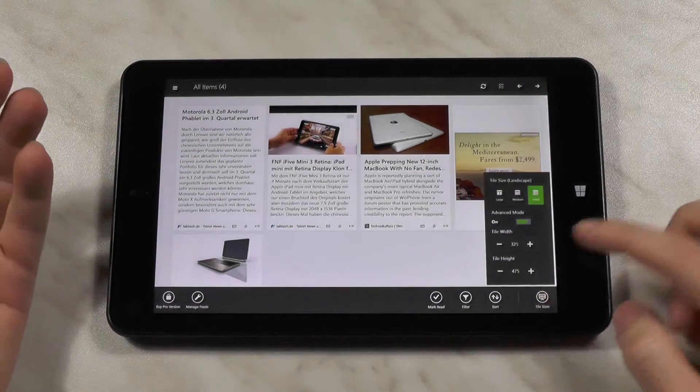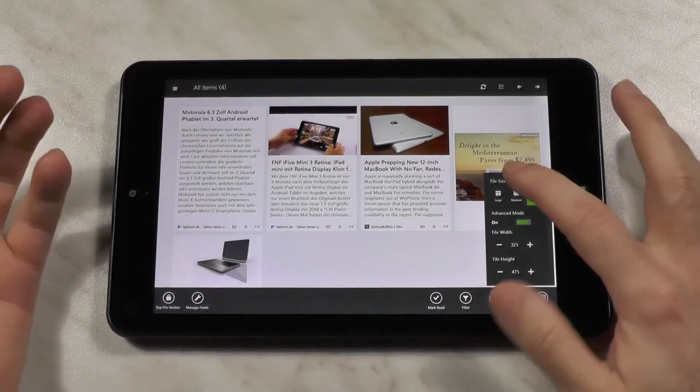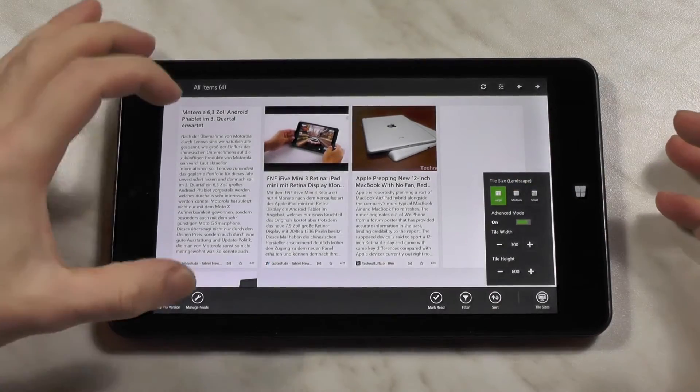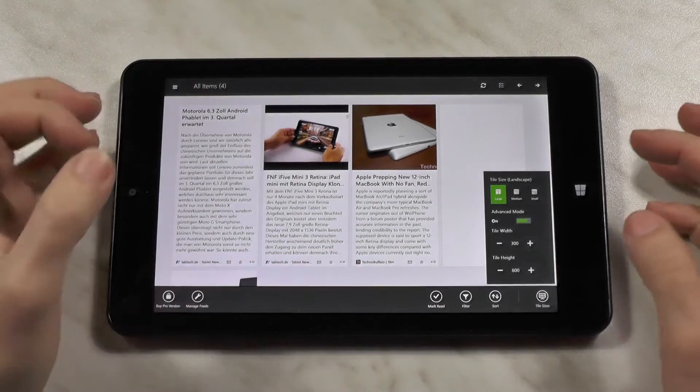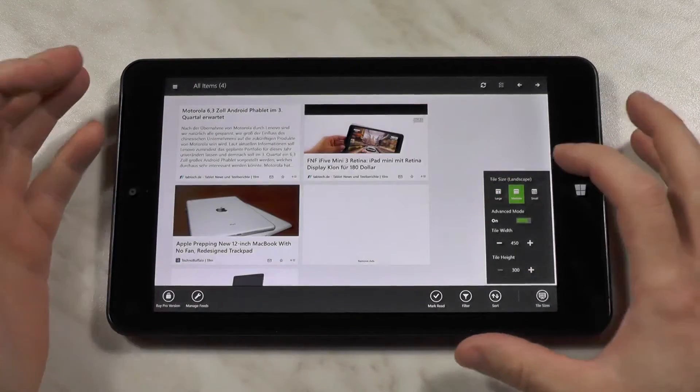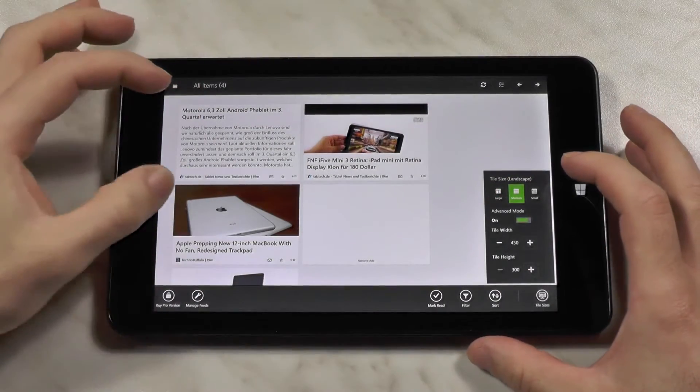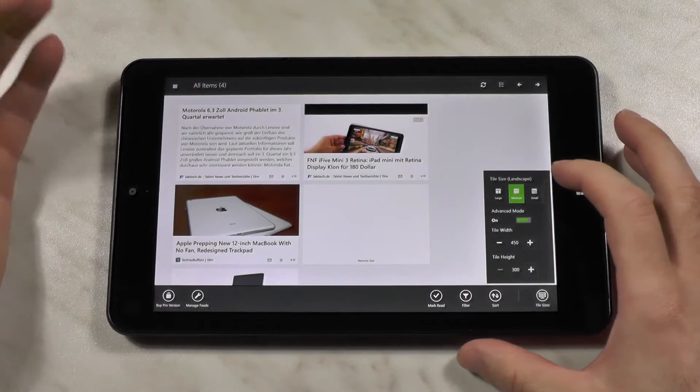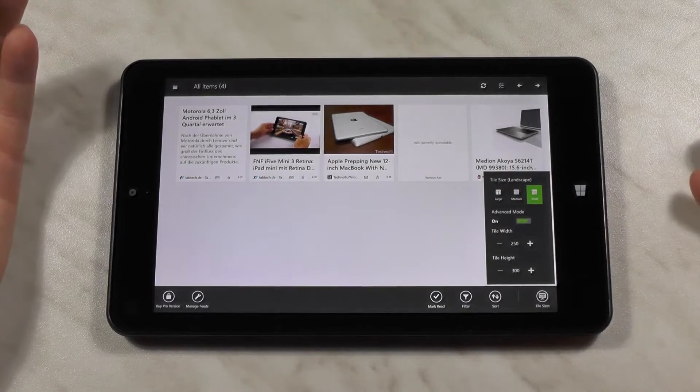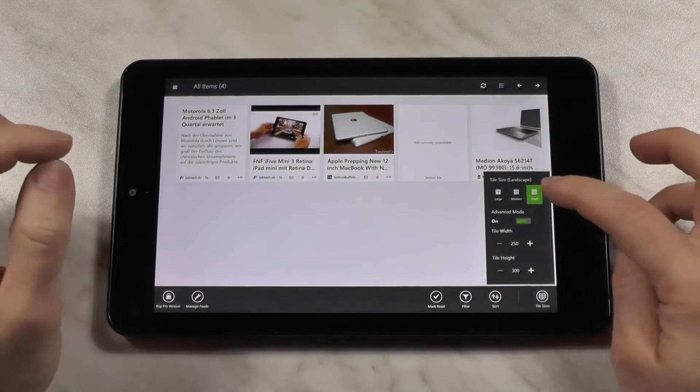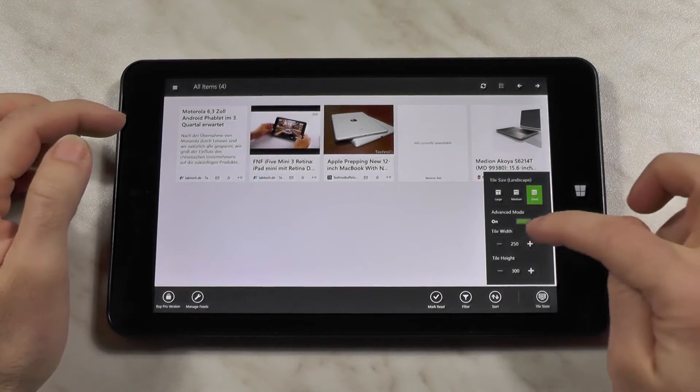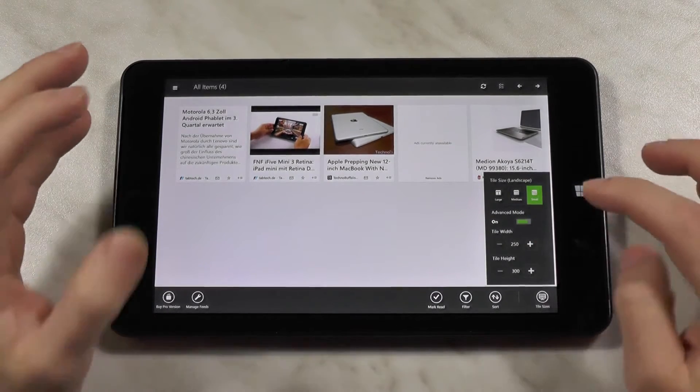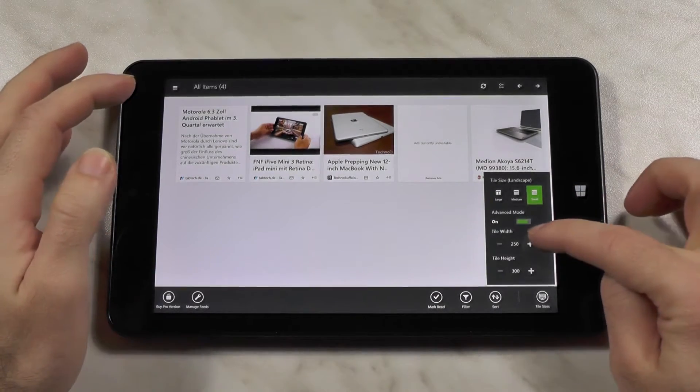The first thing you have here is the tile size and this is pretty nice because you have large, which gives you a pretty big preview of the article at first, then you have medium, which gives you a bit smaller one, but still nice, and then you have small. But that's not where it ends and that's the really good thing, because you have an advanced mode which gives you complete customizability over the tile width and height.